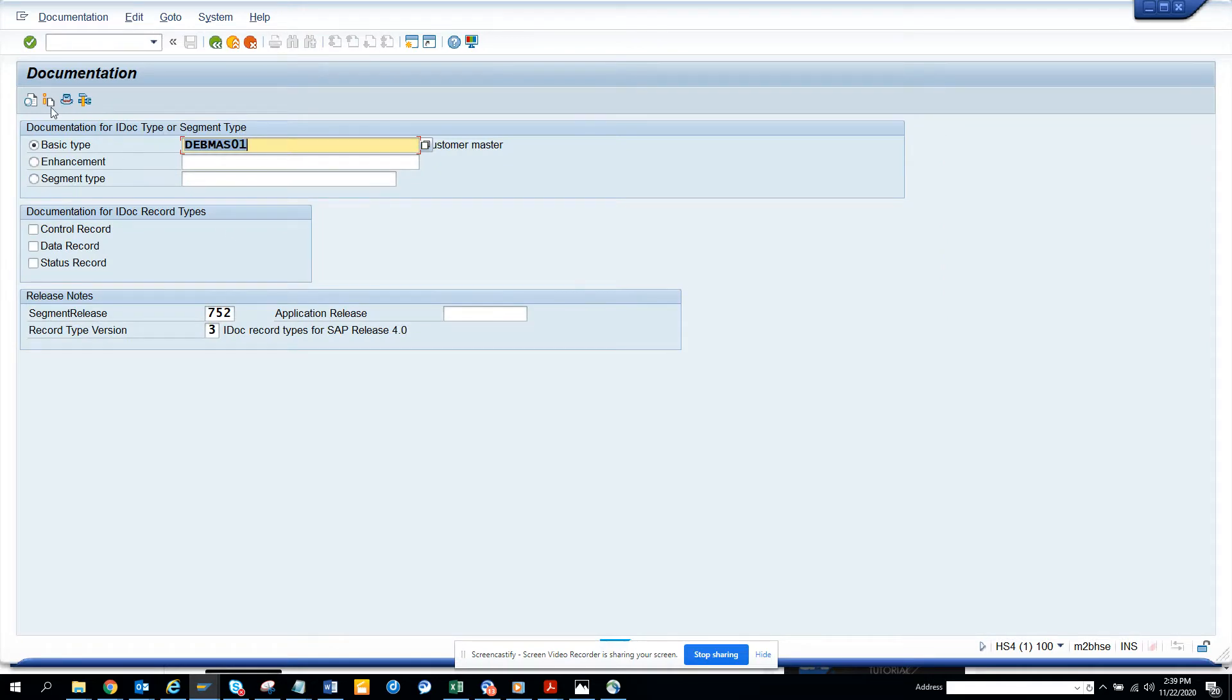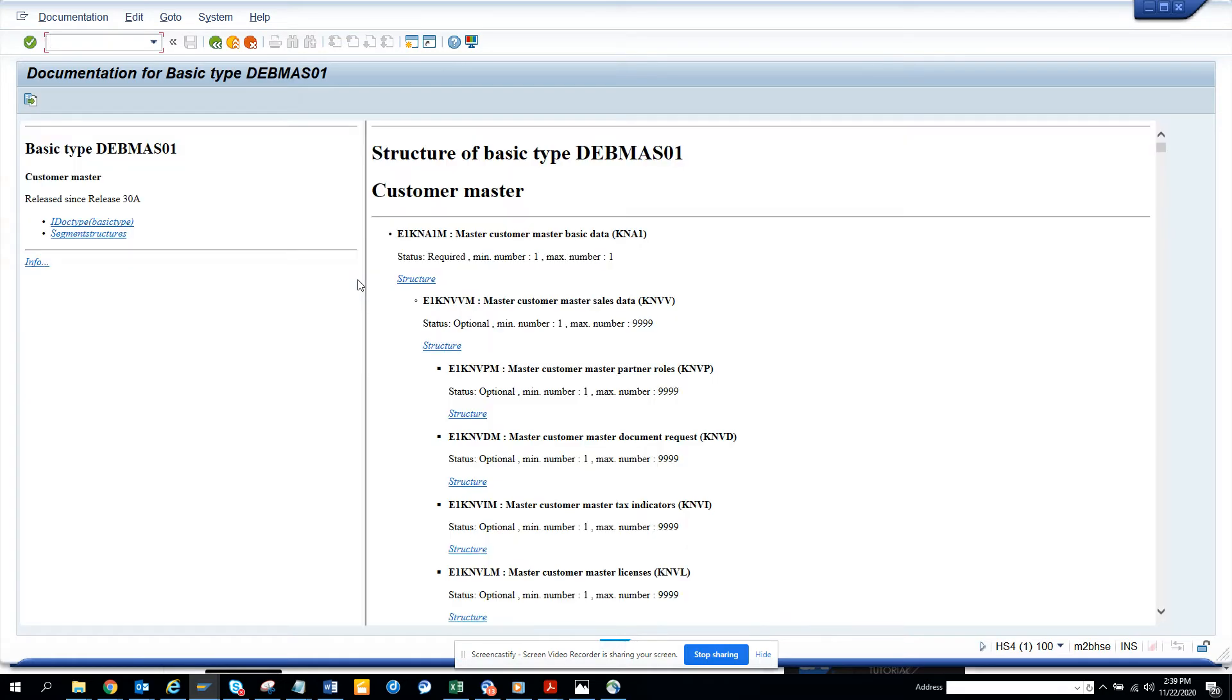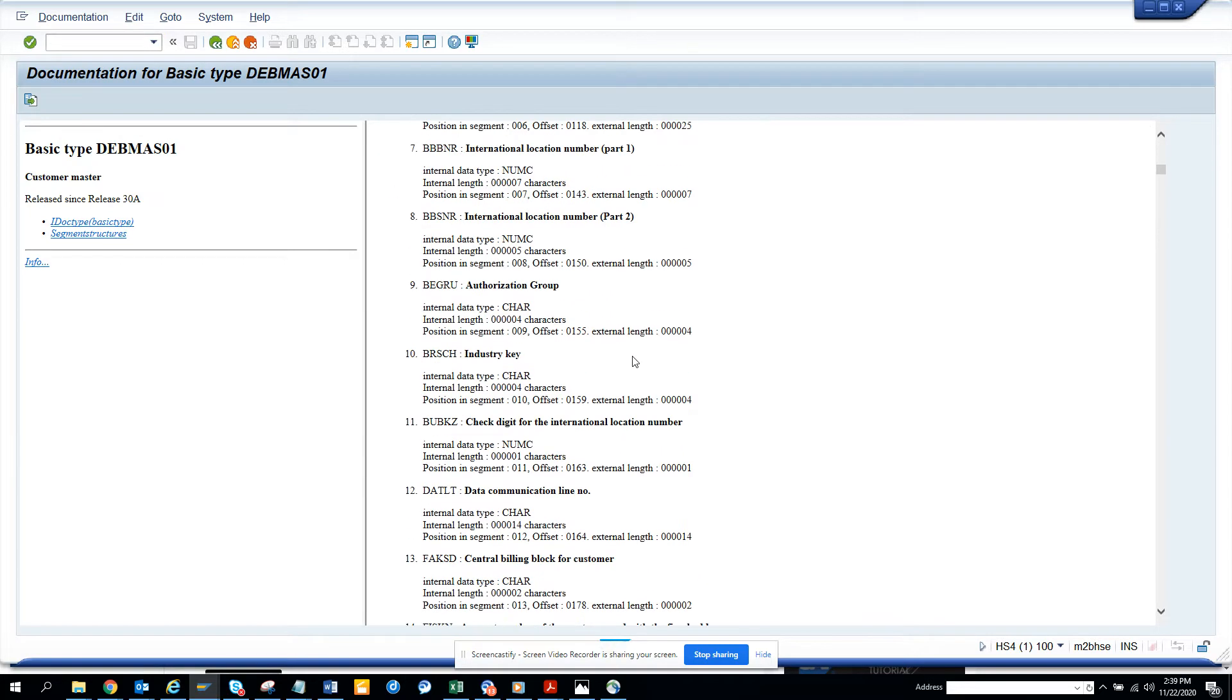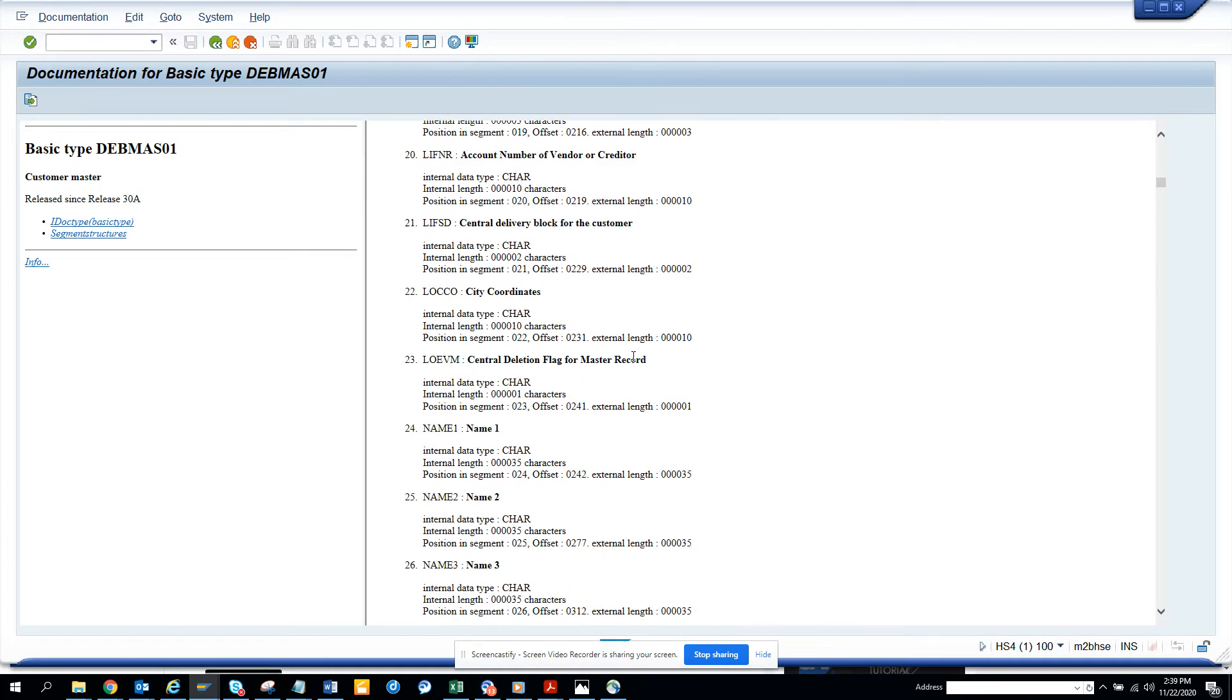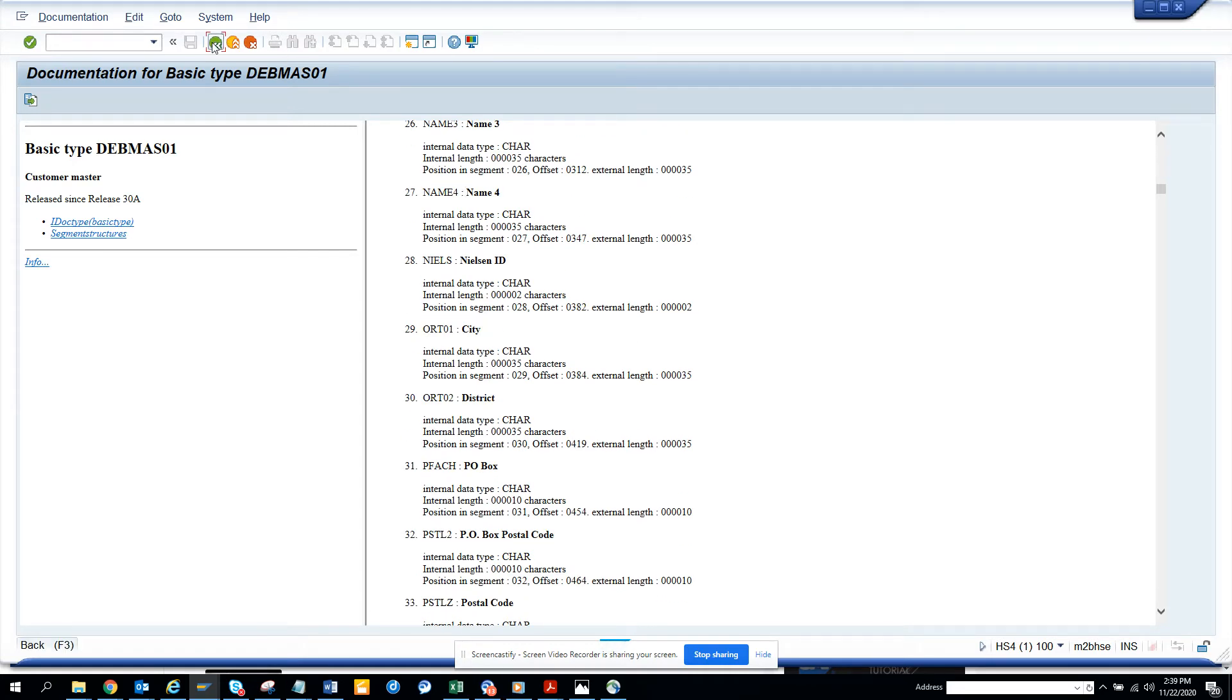Now if you want to see further information like this, you can see this in another way. So here you can see it's a structure. What is this type of structure? If you click on it, it will give you more details of how it is. So it's pretty nice, you can see. So this was Customer Master.